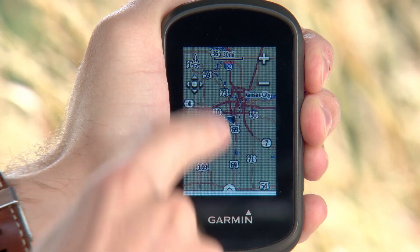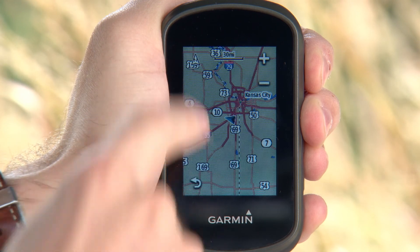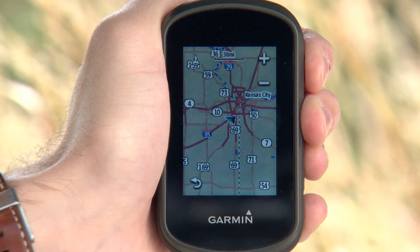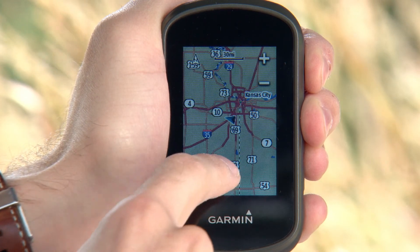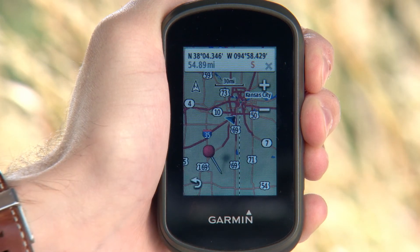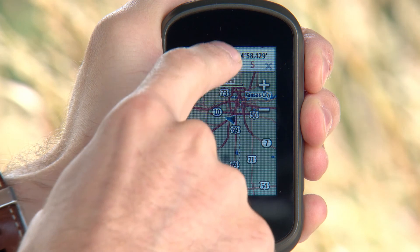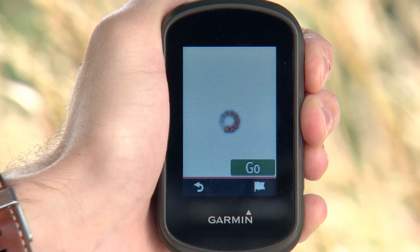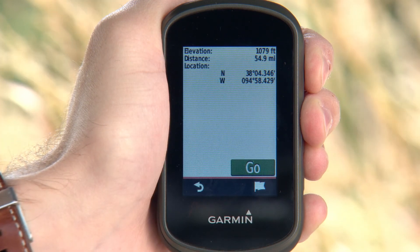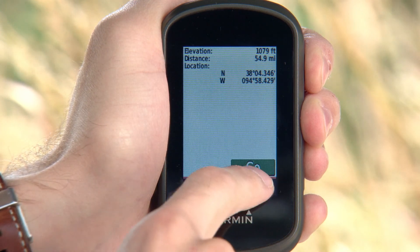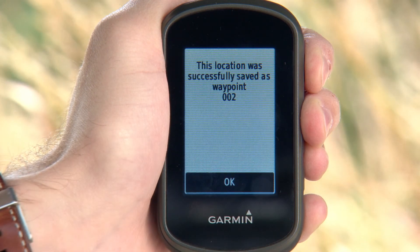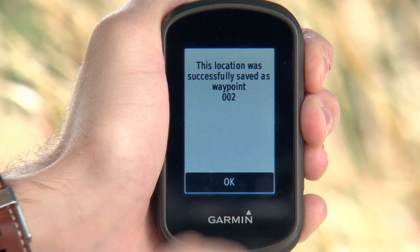first tap the panning icon. Then tap a location on the map screen. Then select the information text box and tap the mark waypoint symbol that appears. Touch OK.